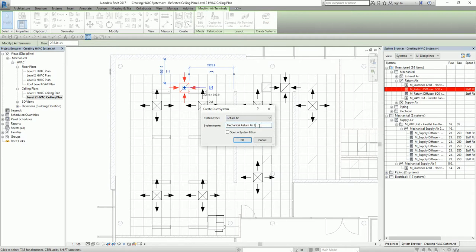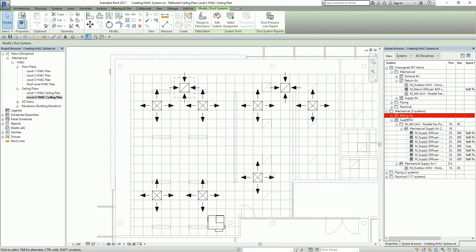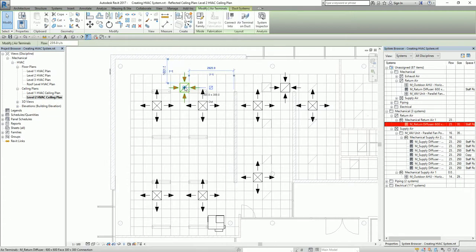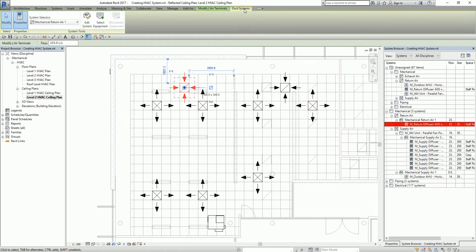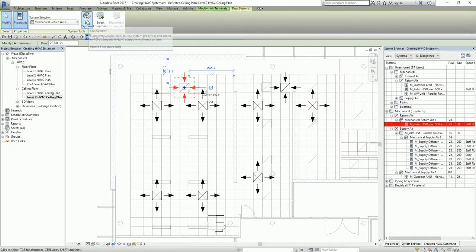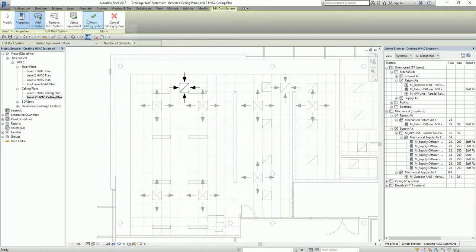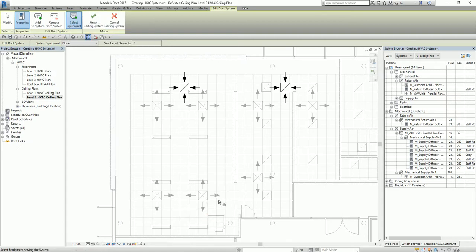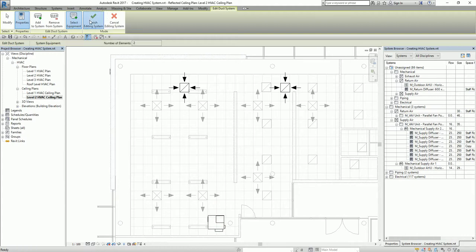I type the system name and select OK. I now have one system created, but only one air terminal is selected. Same procedure — I select the air terminal, find Duct Systems, then Edit System. I add the other return diffuser, select the equipment that will supply those terminals, select Select Equipment, and then Finish. There you go.